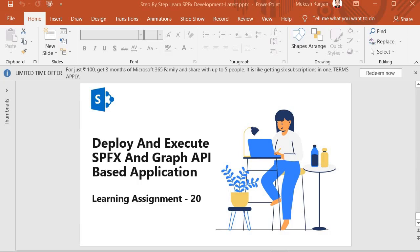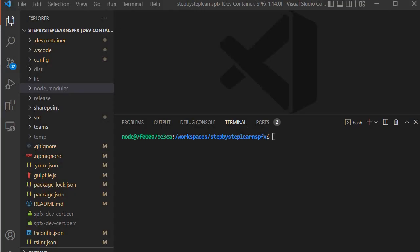Hello guys, welcome back. Now in this session we are going to deploy and execute SPFX and Graph API based application. So let's jump into Visual Studio Code. I am inside Visual Studio Code and the code which we developed in our earlier session, we are going to deploy it.